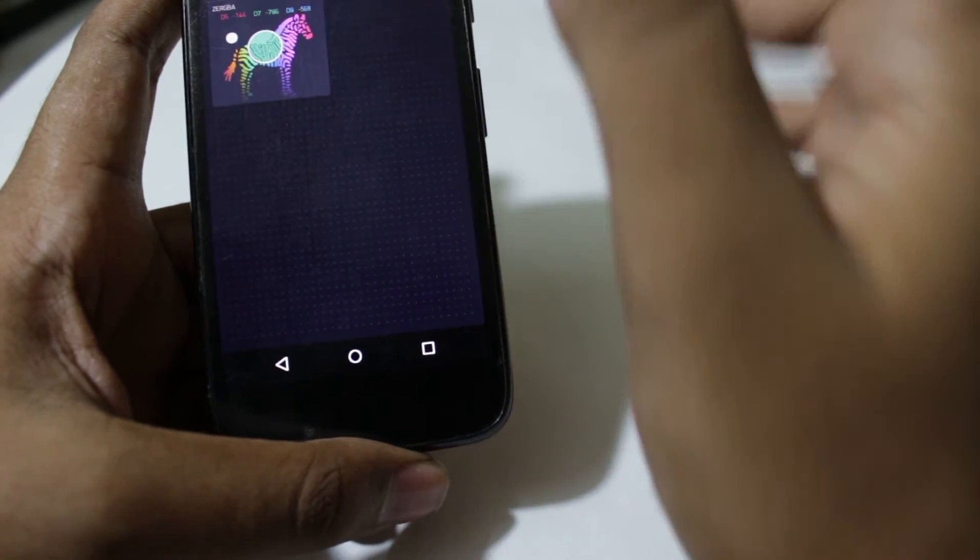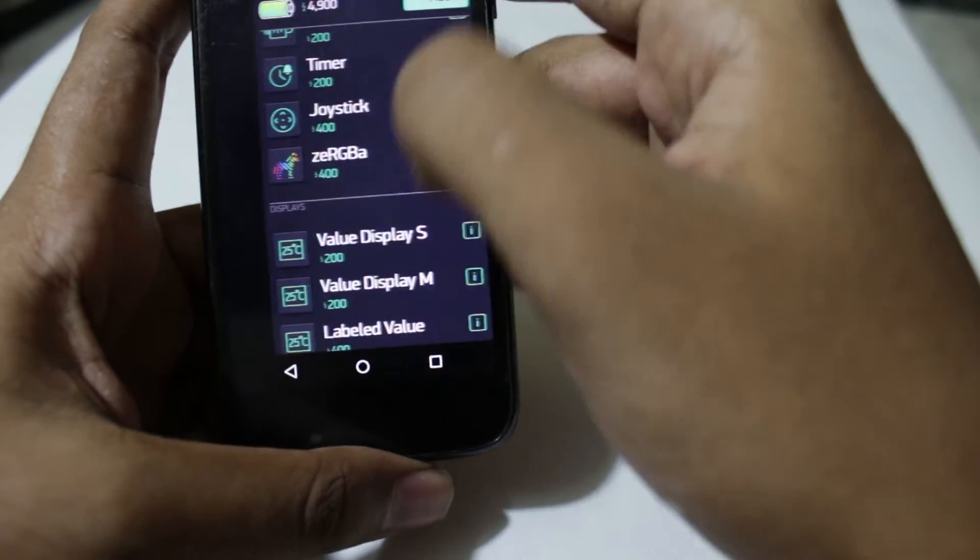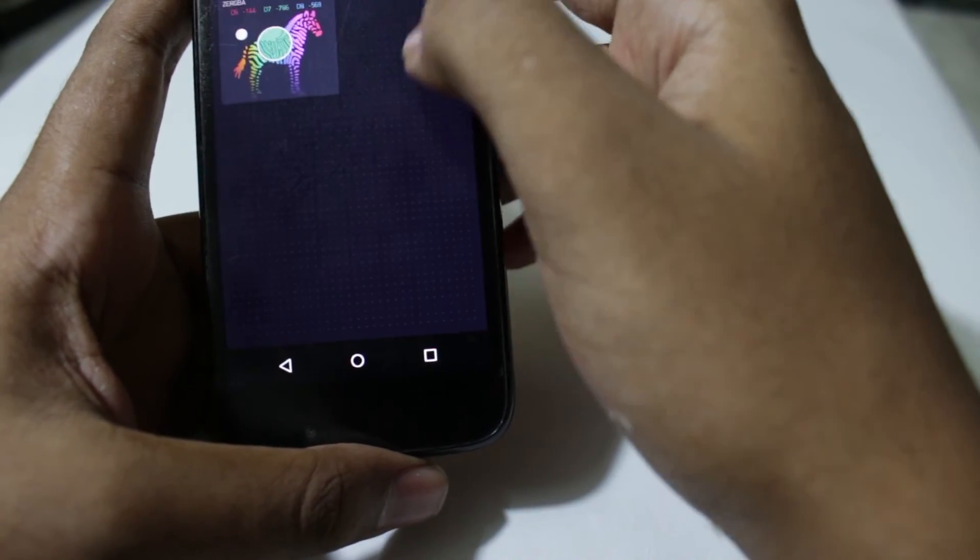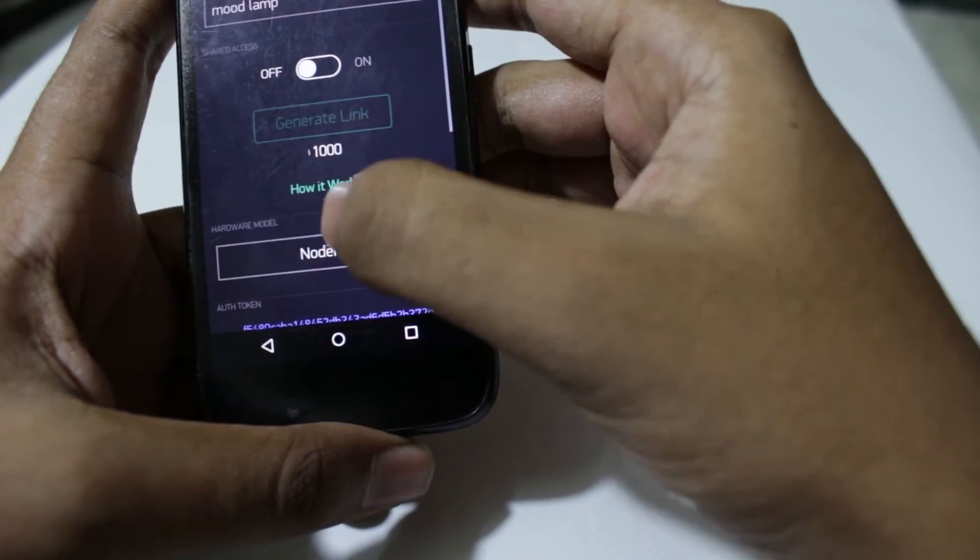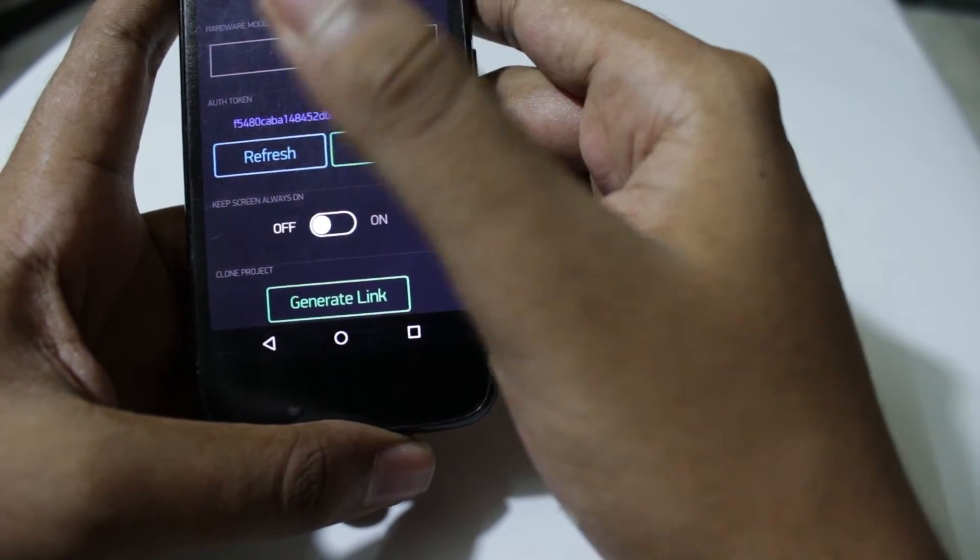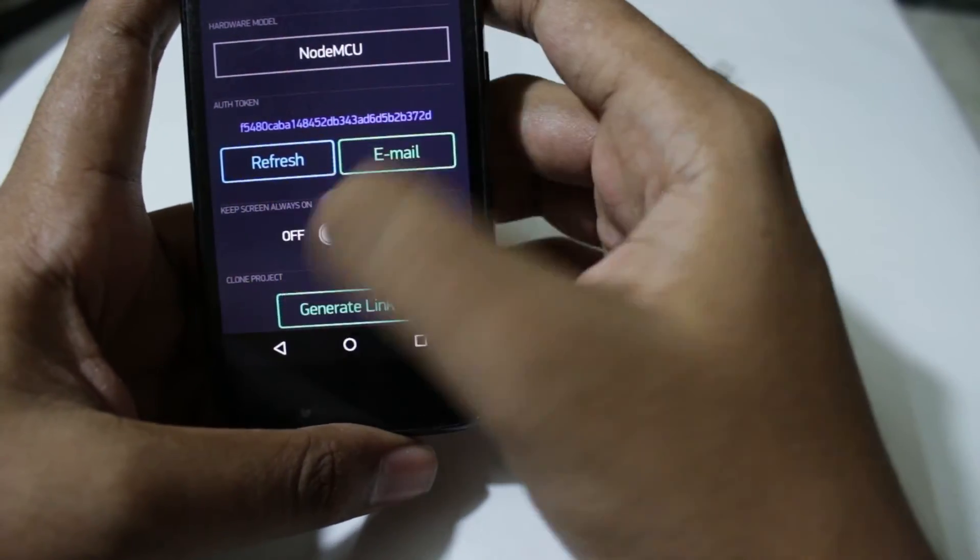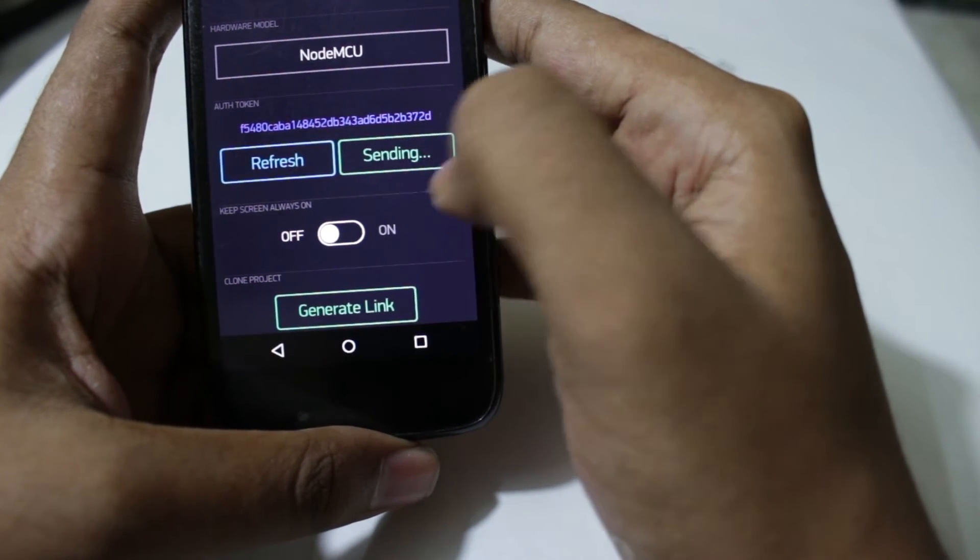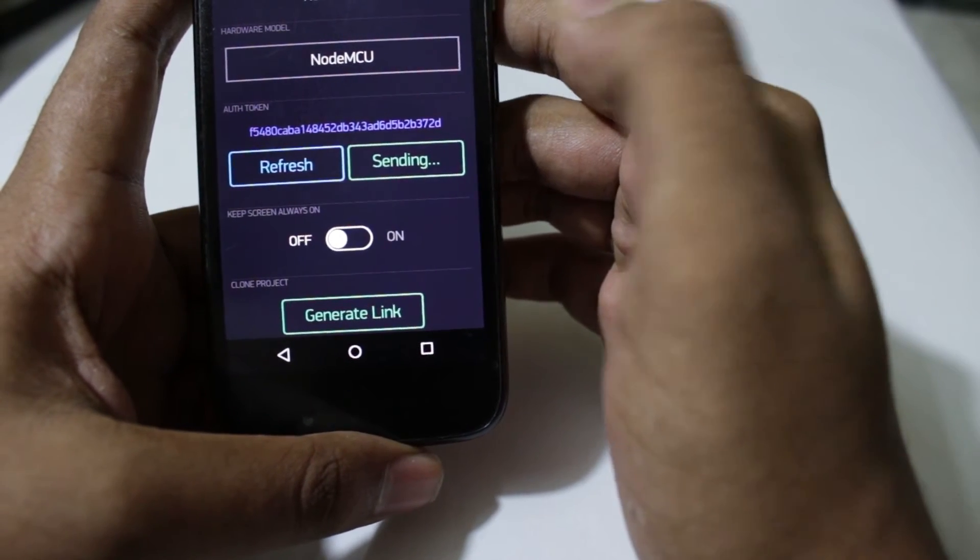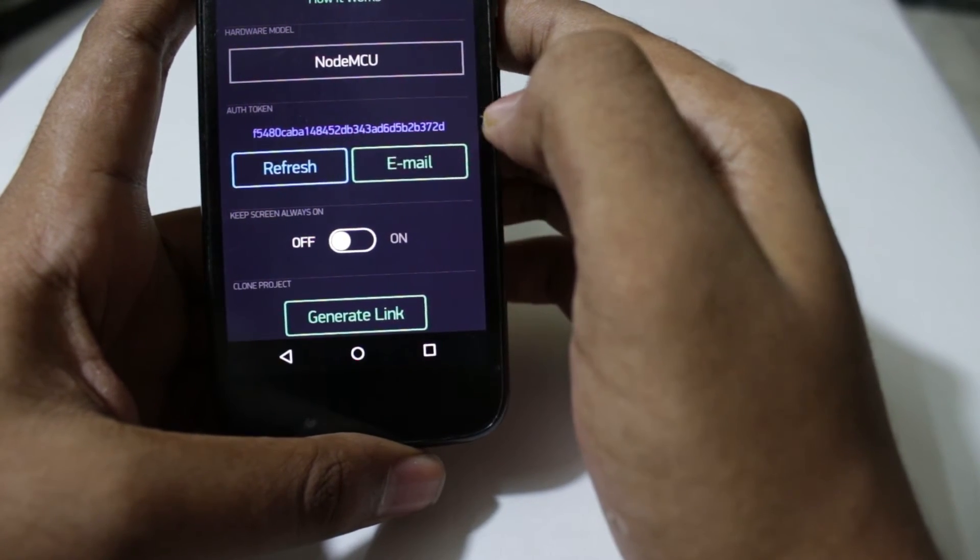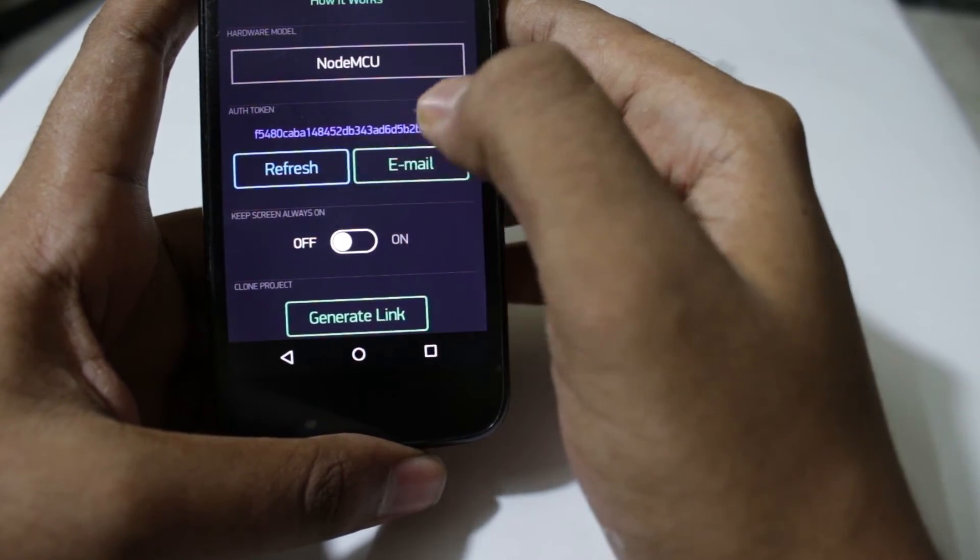Once you have the app ready, you will be needing this code. This is the authentication code that you will need to run on the NodeMCU, so we need to send an email consisting of this application code and we need to write this authentication code in the program itself.